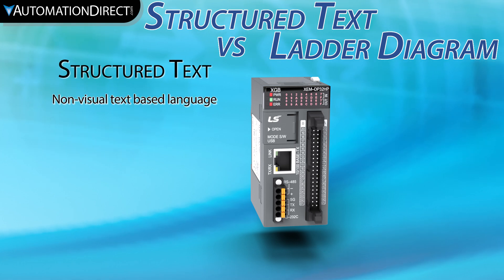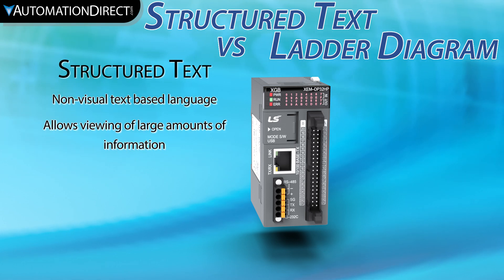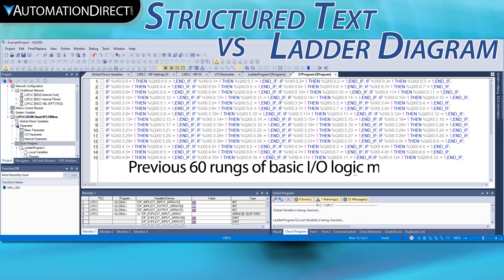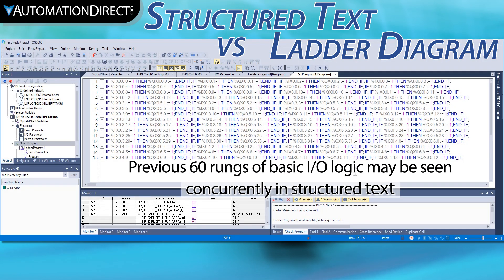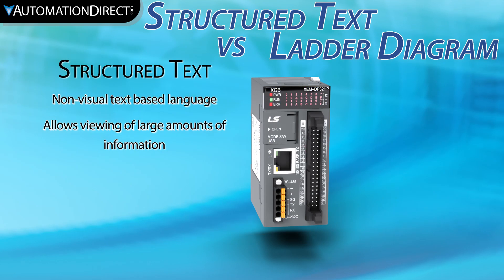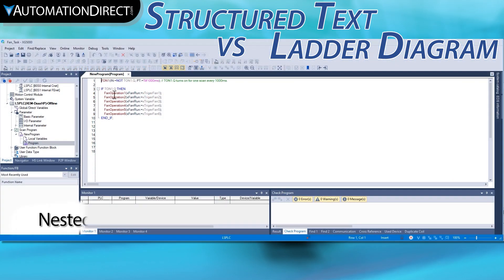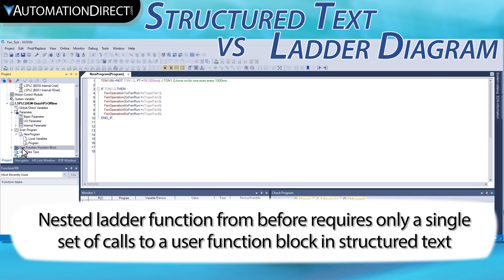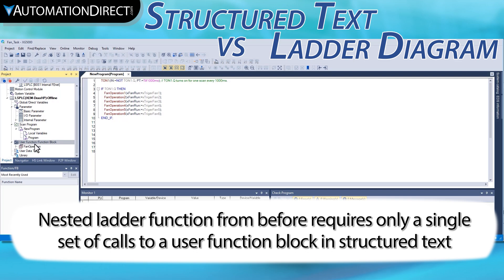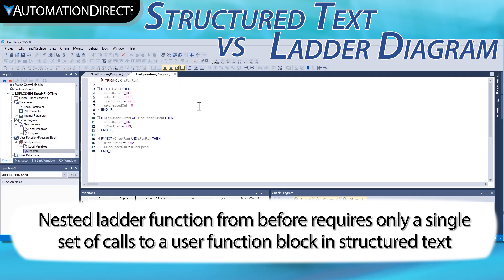Structured Text is text-based, so it is easy to see massive amounts of information on the screen simultaneously. Whether this is 20 functions or 100 variables, performing complex analysis on small programming monitors is easier. Structured Text also allows nested programming for more advanced functions, without the need for multiple ladder views. Normal programming conventions, such as parentheses, can be used as logical separators within a single line of code.